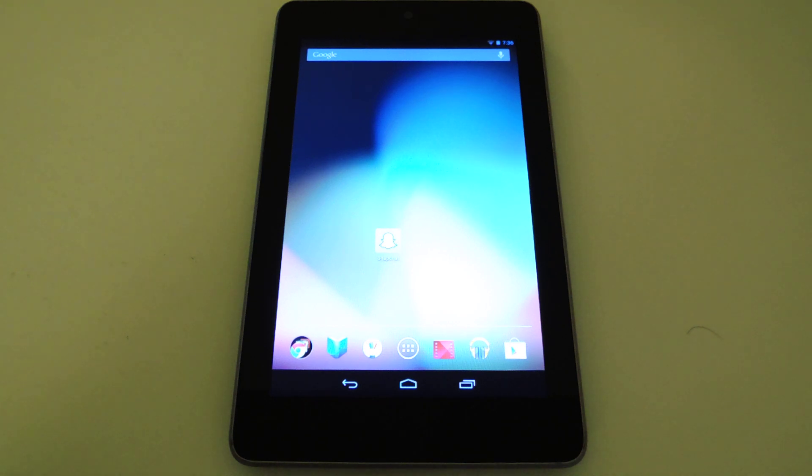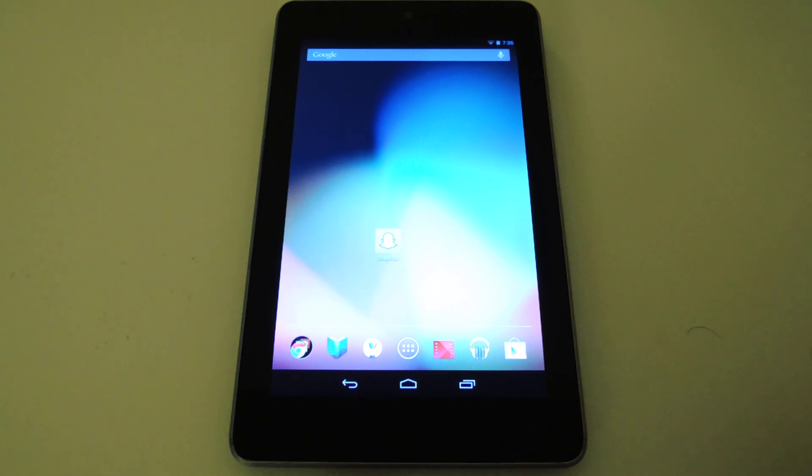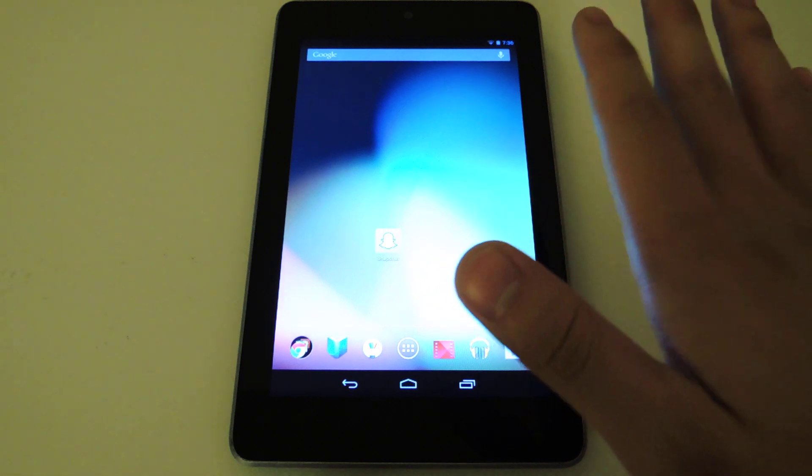What's up everyone, this is Danny from Nexus 7 Soft Monitor back with another video how-to. Today I'll be showing how to install Snapchat on your Nexus 7 tablet or any tablet for that matter. And if you don't know